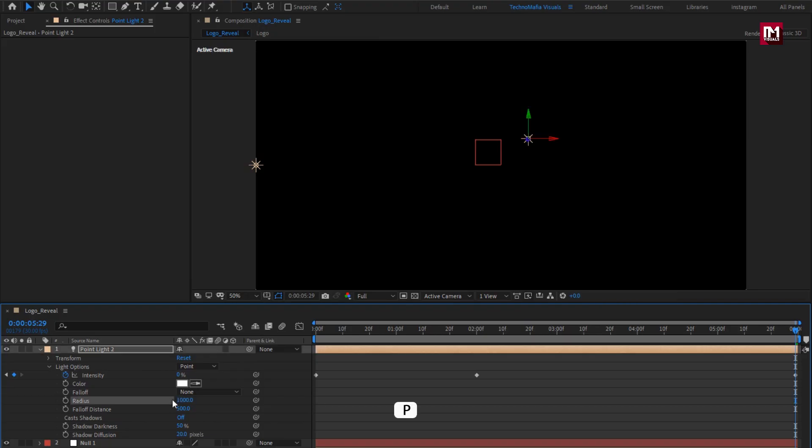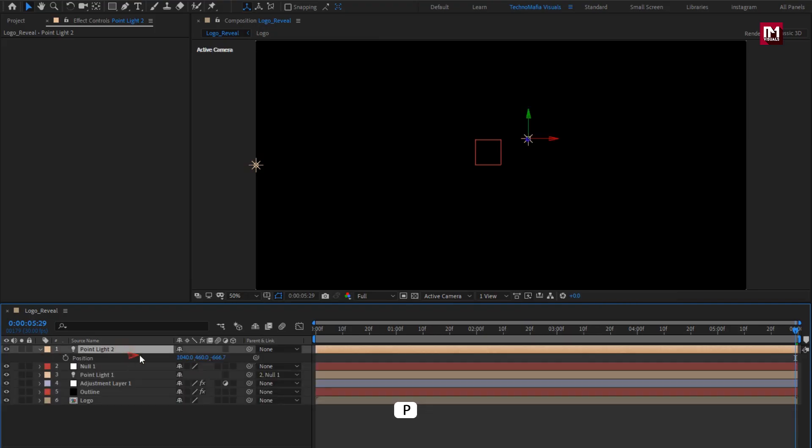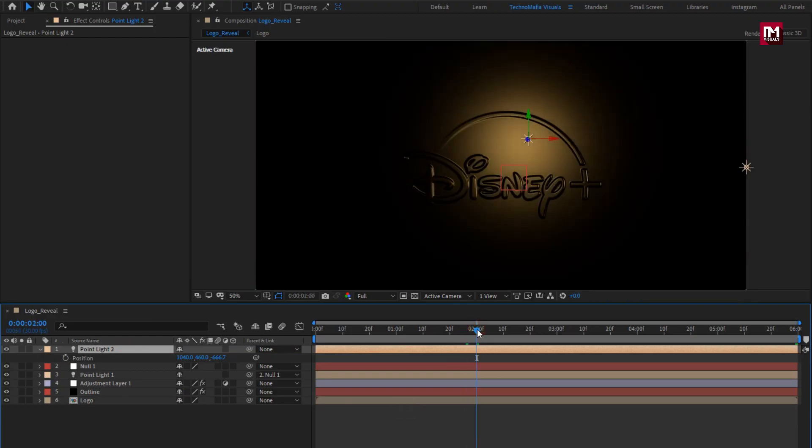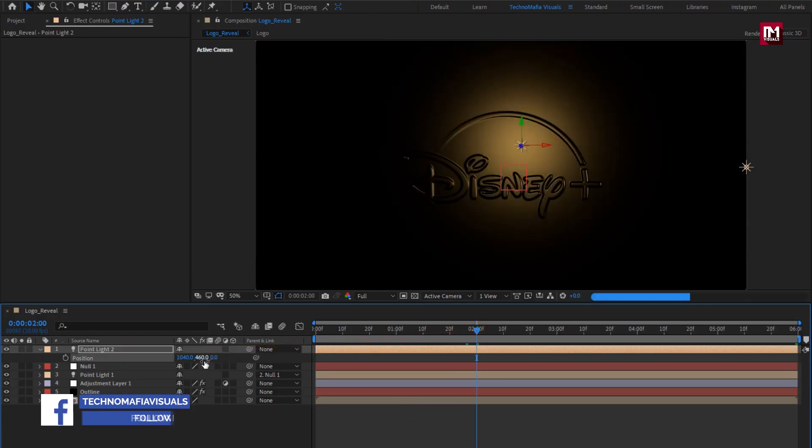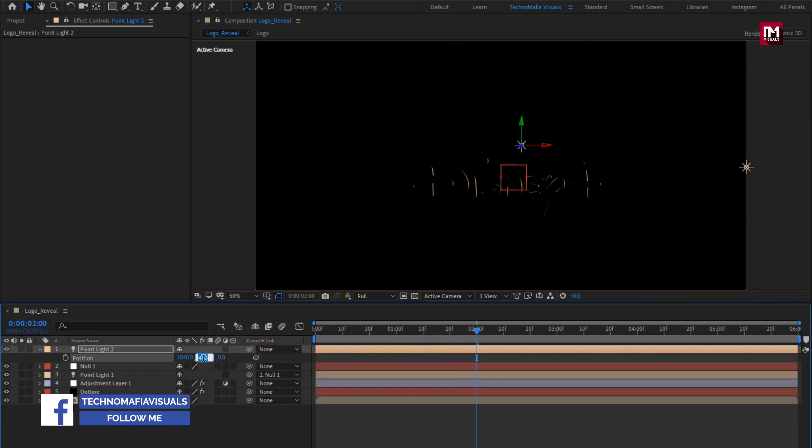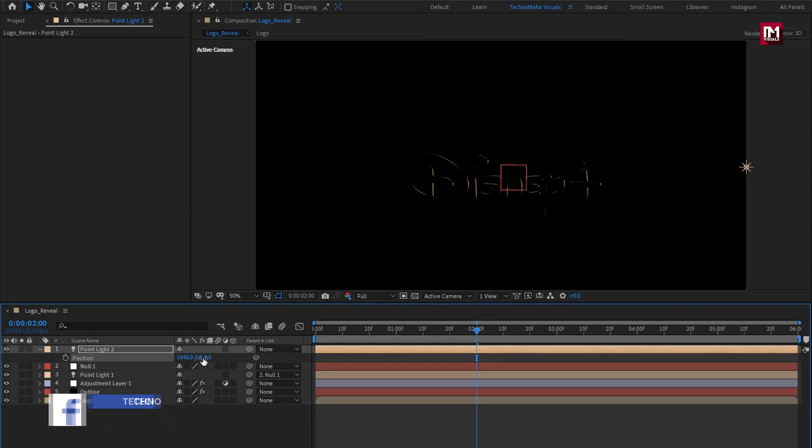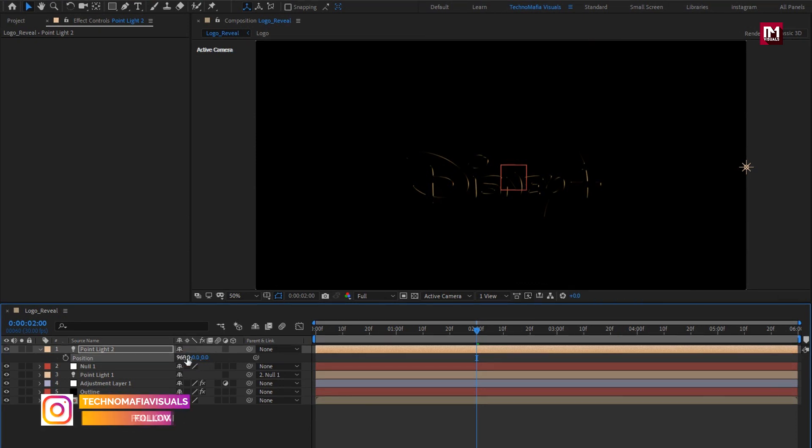Now let's adjust the light position. Set Z position to 0, set Y position to 0, set X position to 960.